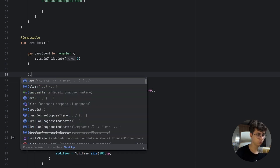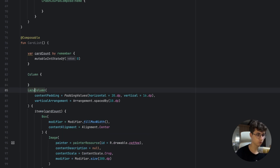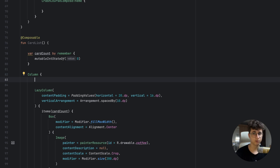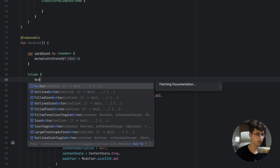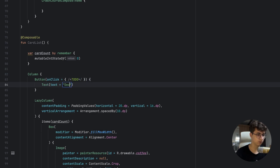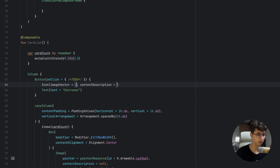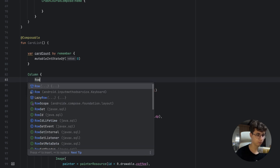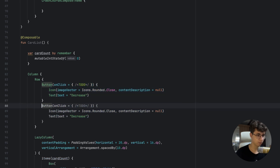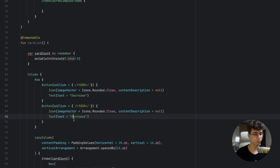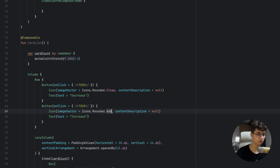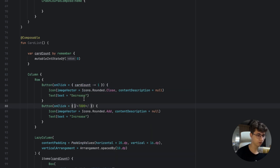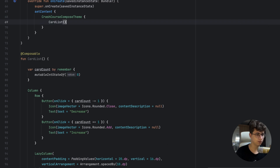We wrap everything in a Column because the buttons will be at the top and the LazyColumn below them — otherwise they'll overlap. We add a Row with a decrease button (Icons.Rounded.Close, onClick = { cardCount-- }) and an increase button (Icons.Rounded.Add, onClick = { cardCount++ }). Then we add CardList and hit Run.